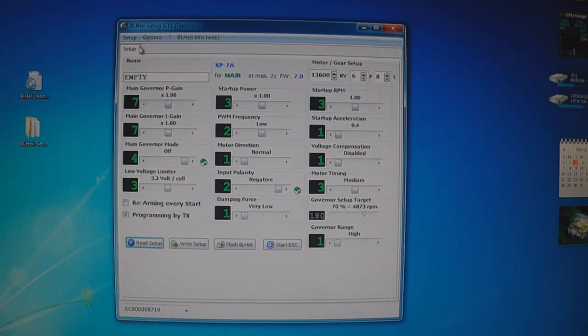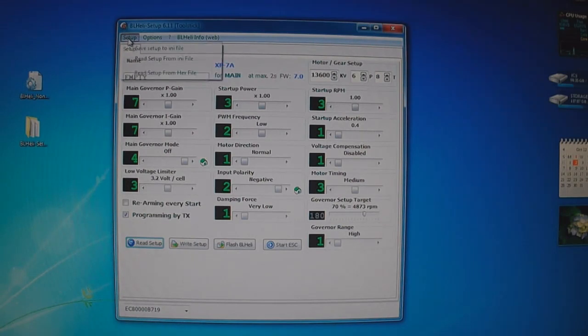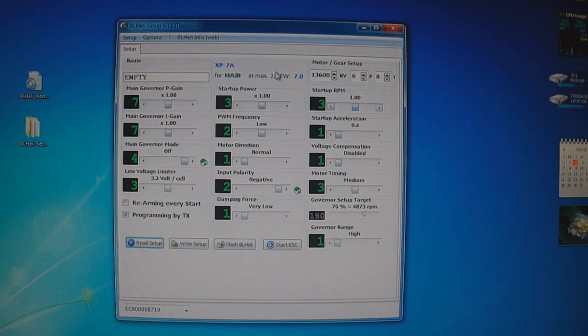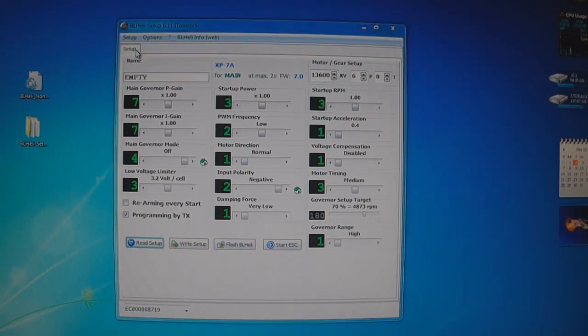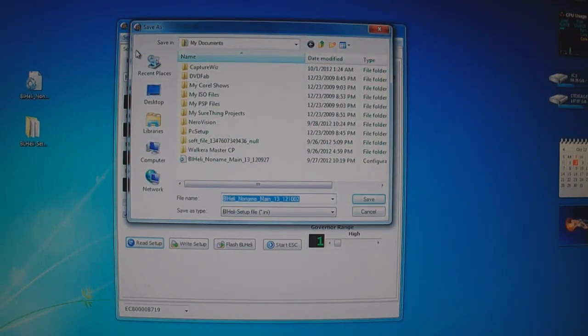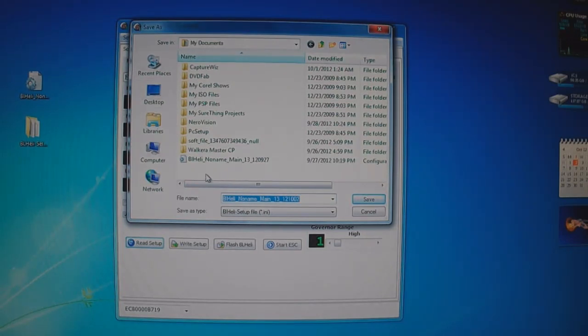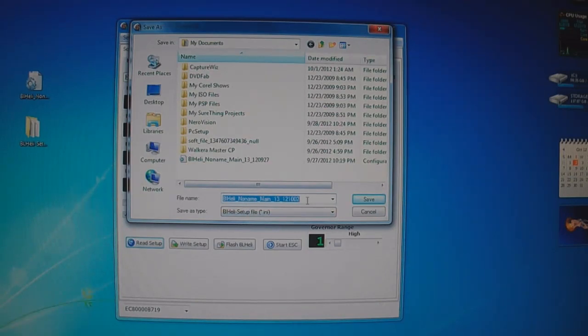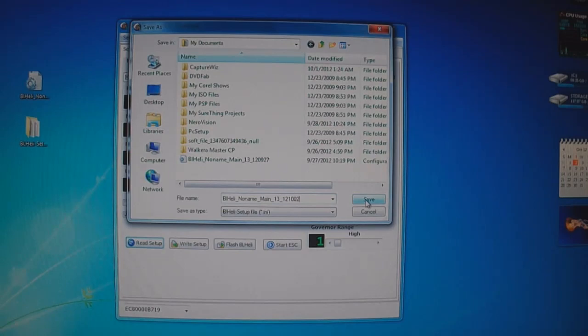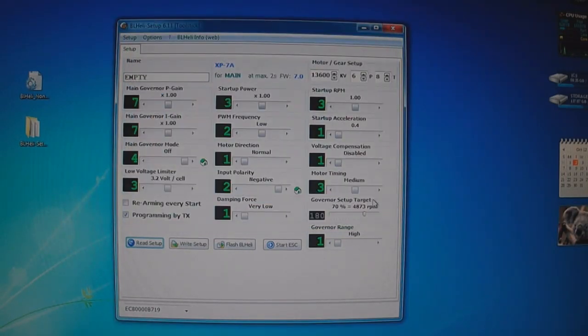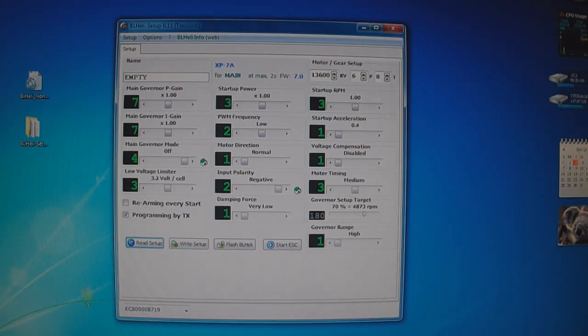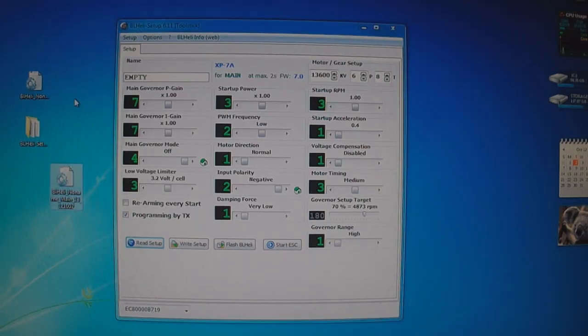Now what you could do is click setup, save setup to INI file. Now what this does is save all the current settings that you just imported here into a file that you could later restore. So if you want to mess around with the settings, you could always revert back here. So all you do is give it a name and then click save. Now I'm going to put it on the desktop because it's quick and easy to get to. So here's the file where it put it.